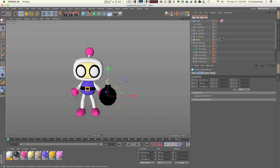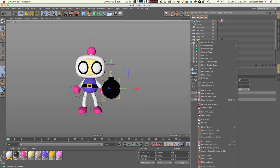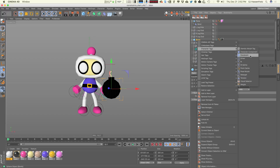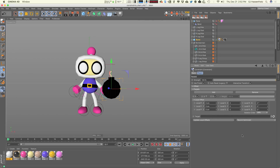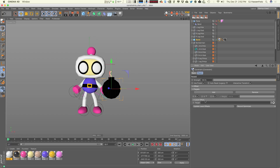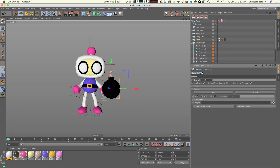We're going to make sure this bomb is positioned where we want it, and then we're going to use a constraint. I'll right-click, go to character tags and constraint. Constraints have a lot of options — it's kind of like the Swiss army knife of character animation, allowing you to define a lot of different relationships between objects. What we're going to be using today is just the parent constraint.